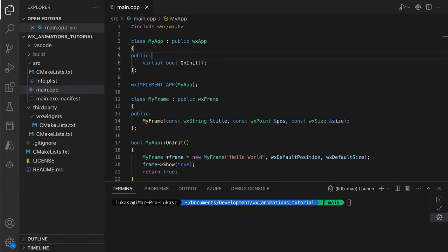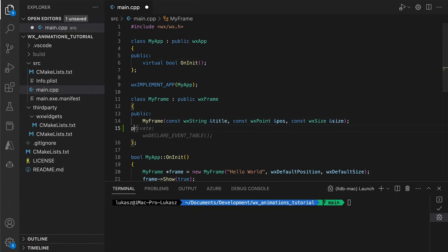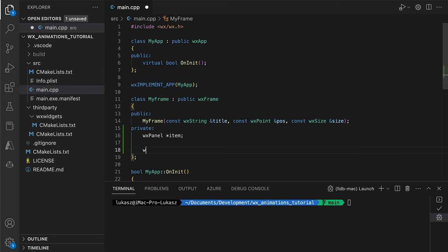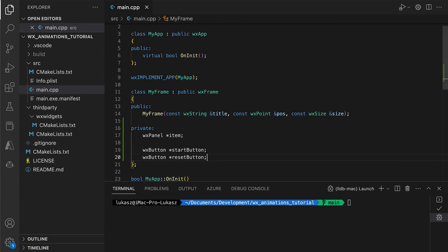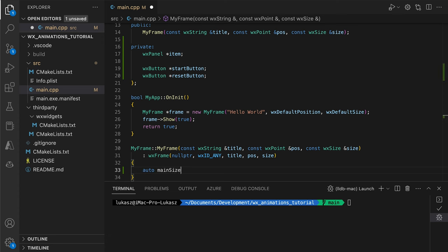Here's a basic empty app. We add a simple panel, the item we'll animate first. Next come the navigation buttons to start and reset the animation.